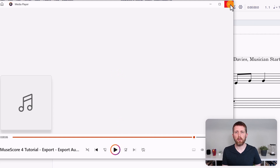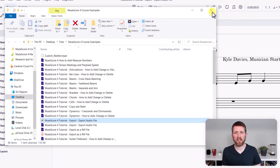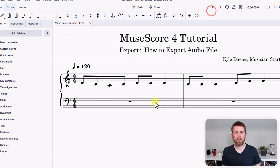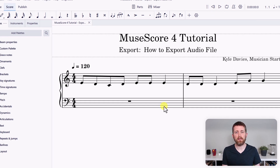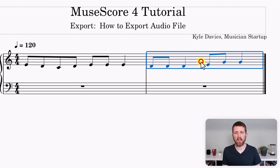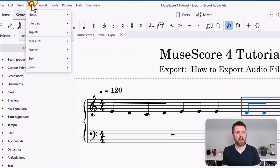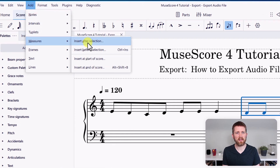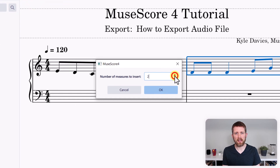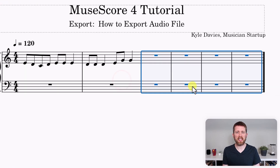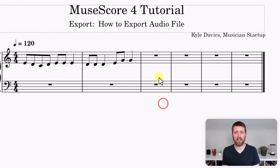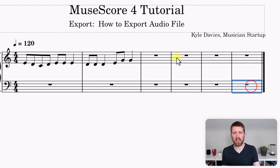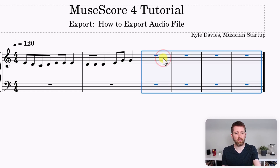You can see it added a couple of extra seconds to the end of your piece, so that's something to keep in mind when doing exports. Also keep in mind that if you have extra measures at the end of your piece — say four extra measures — when you click export, it's going to export those as silence. So make sure you have any extra measures deleted if you don't want them included in your audio file.